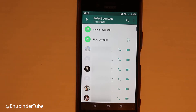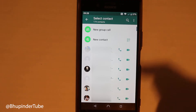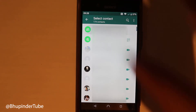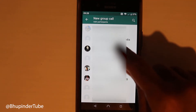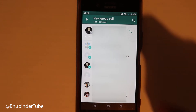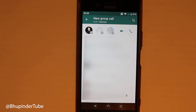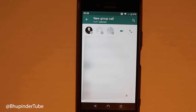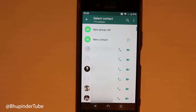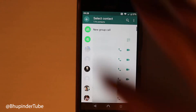I can also call multiple people at the same time by touching new group call, selecting as many contacts as I want, and then touching video call or phone call to call all those people simultaneously. So basically this is a list of all my WhatsApp contacts.